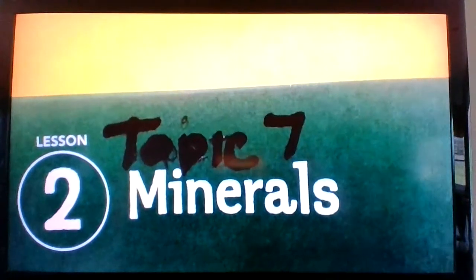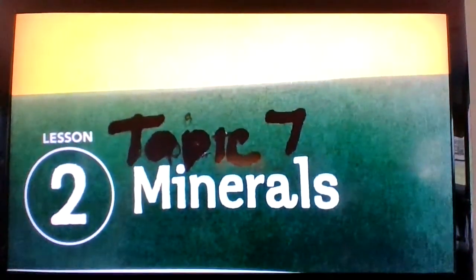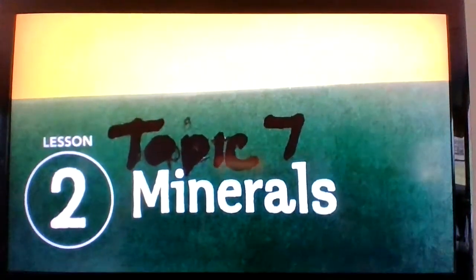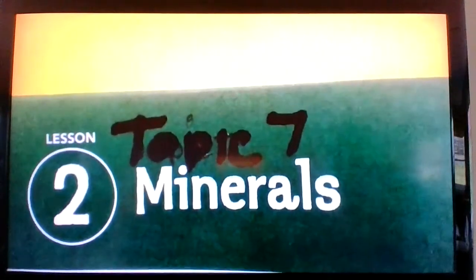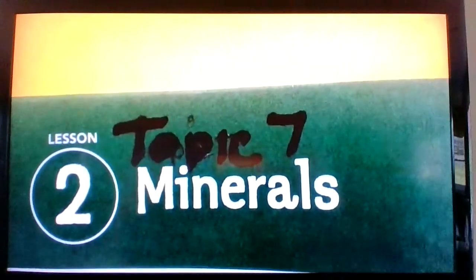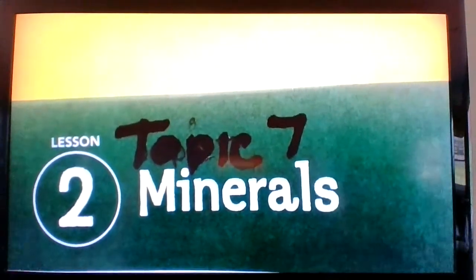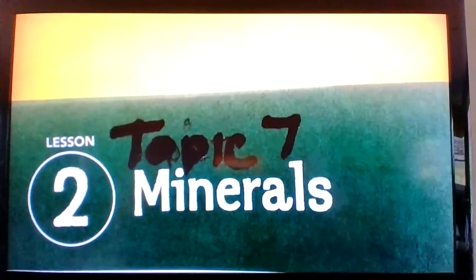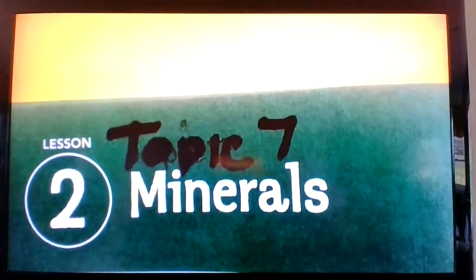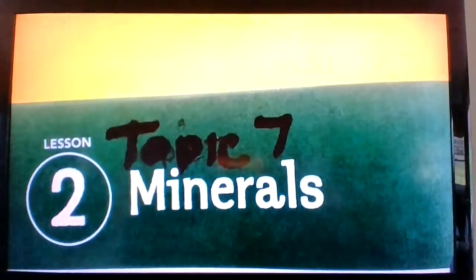Hello 6th grade, this is Mrs. Hampton. Welcome to another lesson in science. Today we will be looking at Topic 7, Lesson 2: Minerals.